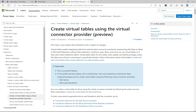Welcome to another episode of Power Platform TV. Today we're going to look at a feature in release wave one of 2023: virtual tables connected to SharePoint and SQL with a simple wizard-driven interface. This has been a big in-demand feature for a long time. A lot of companies use SQL and SharePoint, and developers have built integrations in the background to connect the two, surface data in Power Apps, and make changes that flow back to SharePoint and SQL.